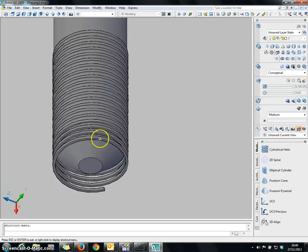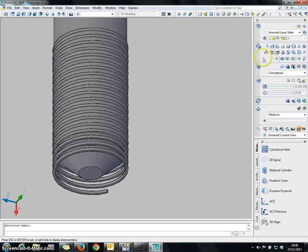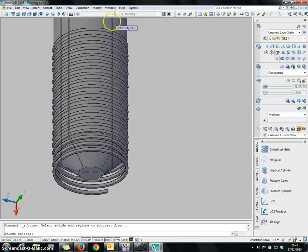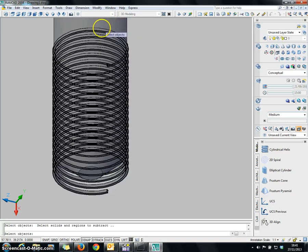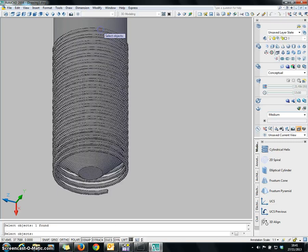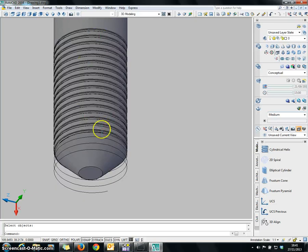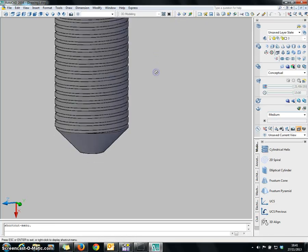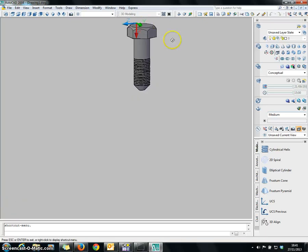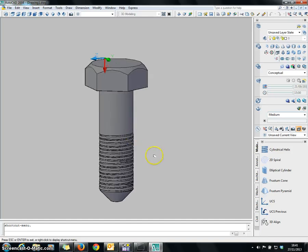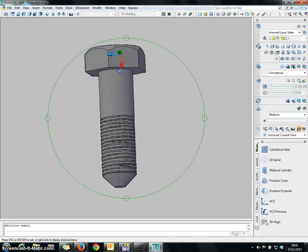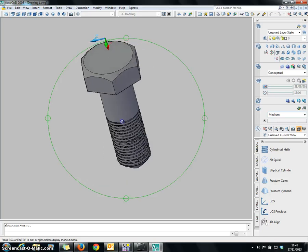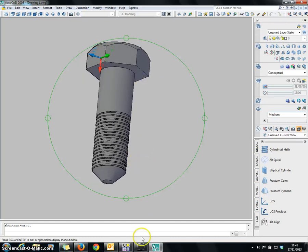It is not complete yet, because we have to subtract the helix swept shape from the cylinder. Go to Subtract, choose the cylinder first, then choose the helix area you want to subtract, and wait for a while. Now you have created the thread track along the cylinder. Choose the helix and delete it. You have successfully created the nut screw. That's it for this video — thank you so much for watching.